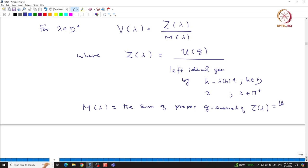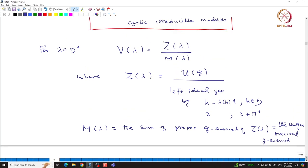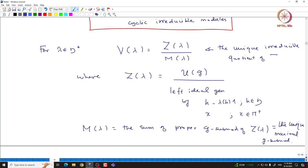M(λ) is the sum of all proper submodules — the sum of proper g-submodules of M(λ) — and we observed that this is the unique maximal g-submodule. Maximal always means it is proper. Then V(λ) is defined to be the unique irreducible quotient of M(λ).